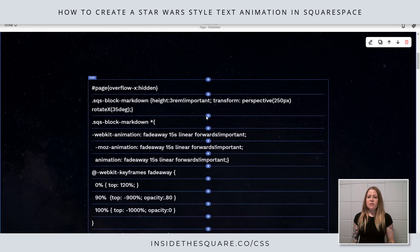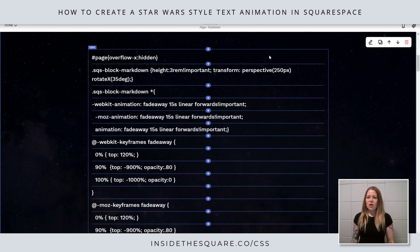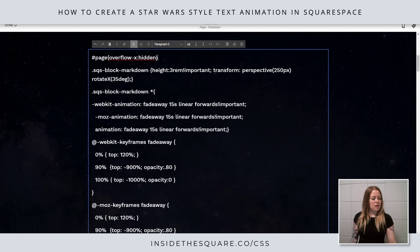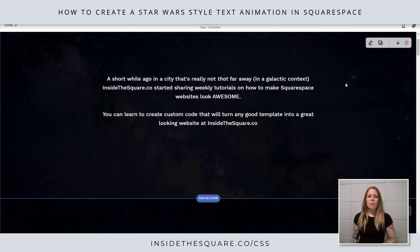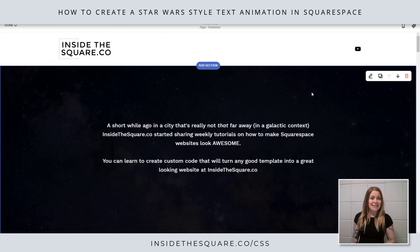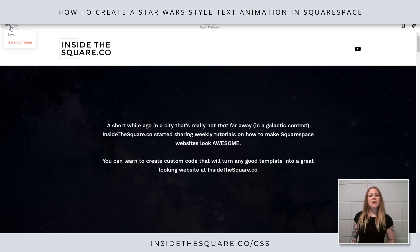I'll select apply and we'll be ready to rock. This code down here is the code that we're going to use. I'm just going to press Ctrl+A and copy this off of my keyboard and we'll hop into our CSS panel and I'll show you how it works.